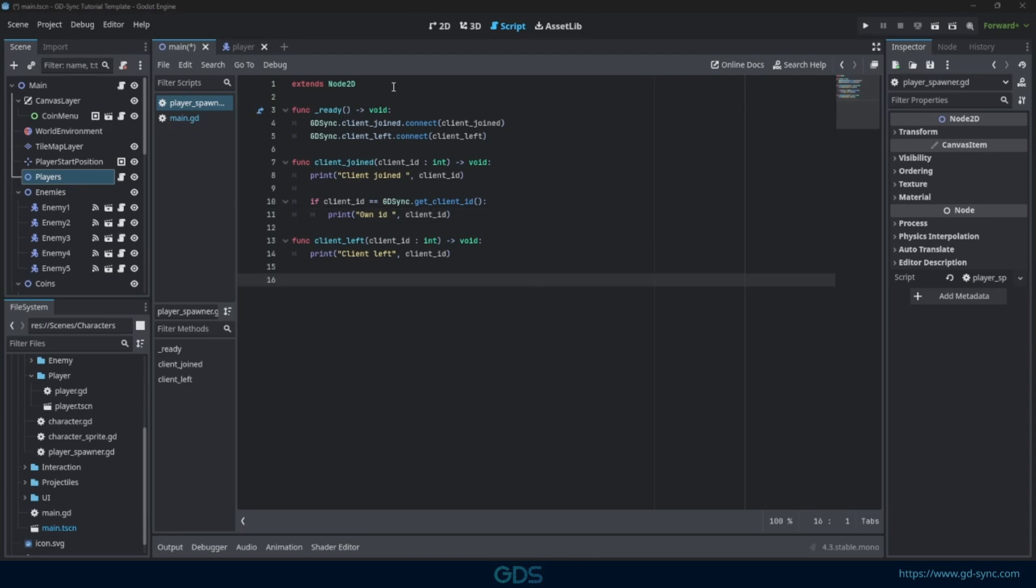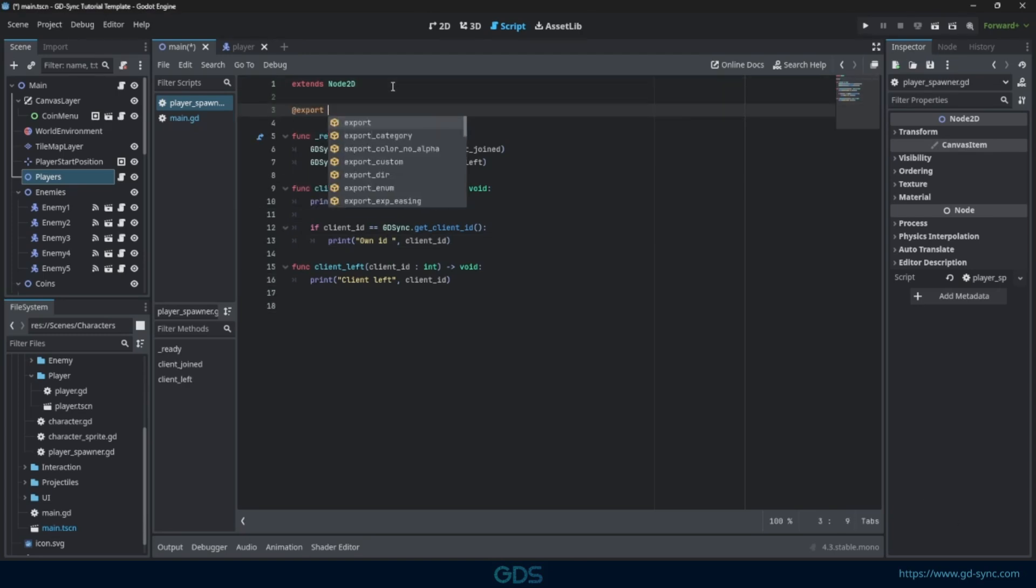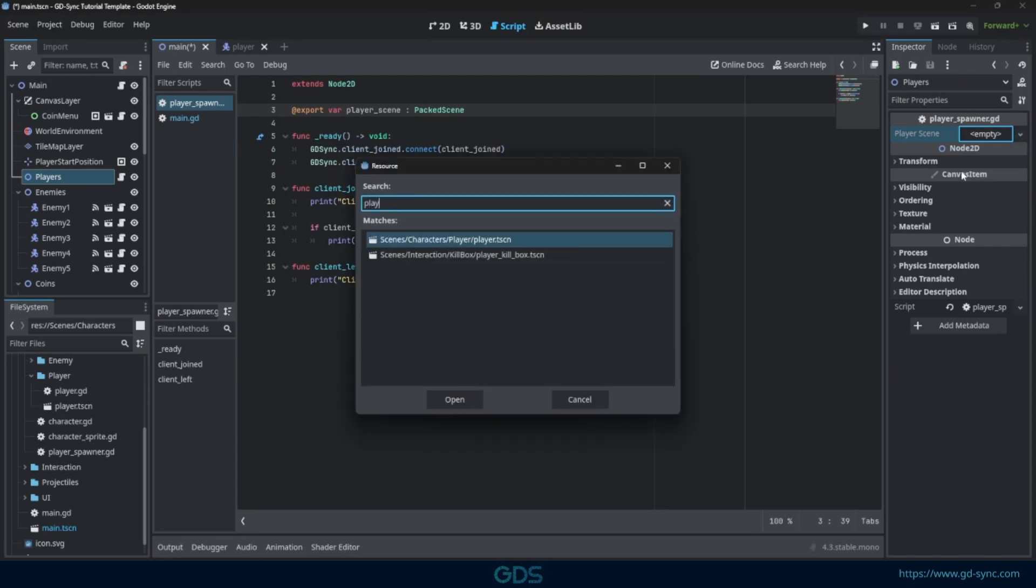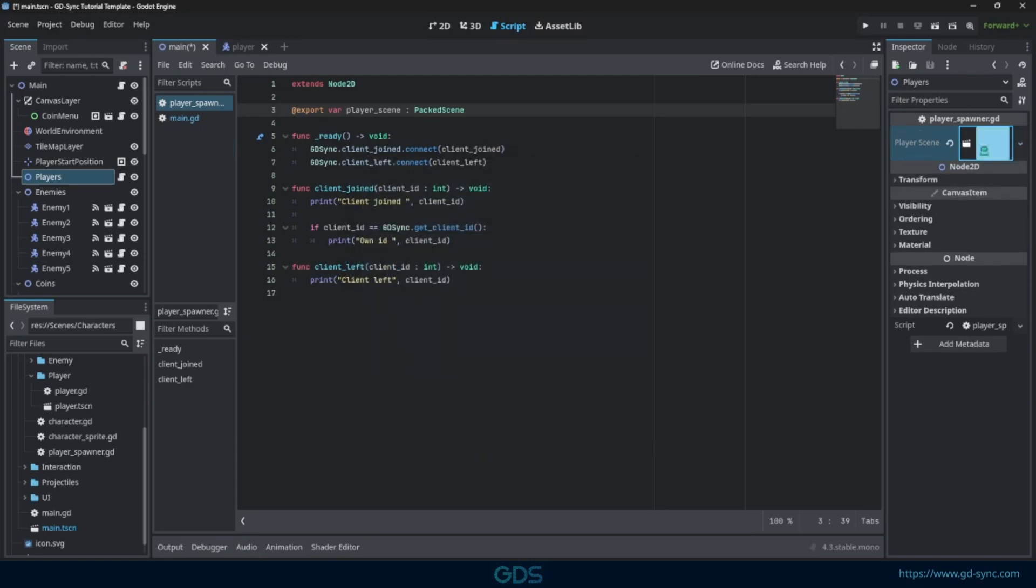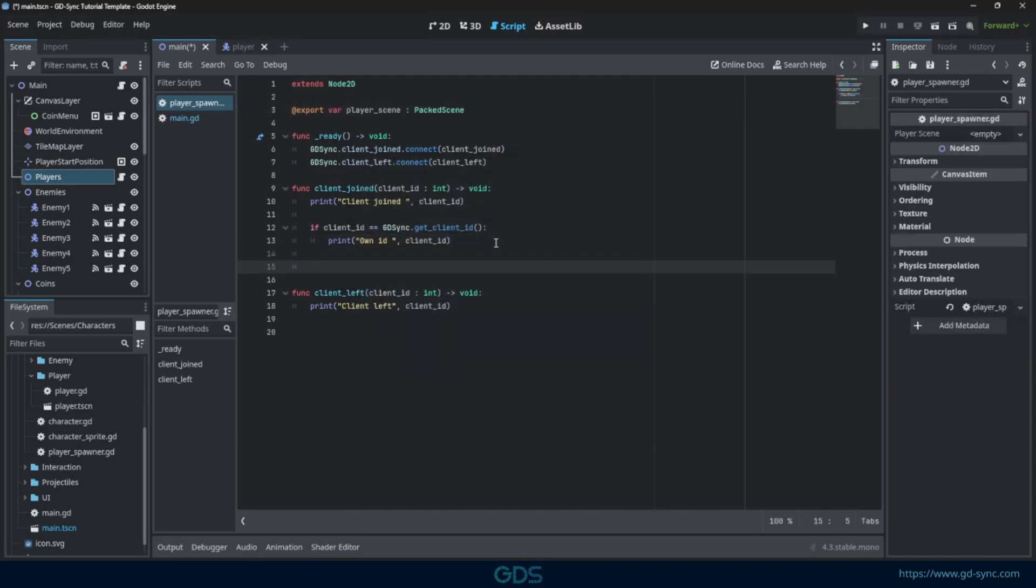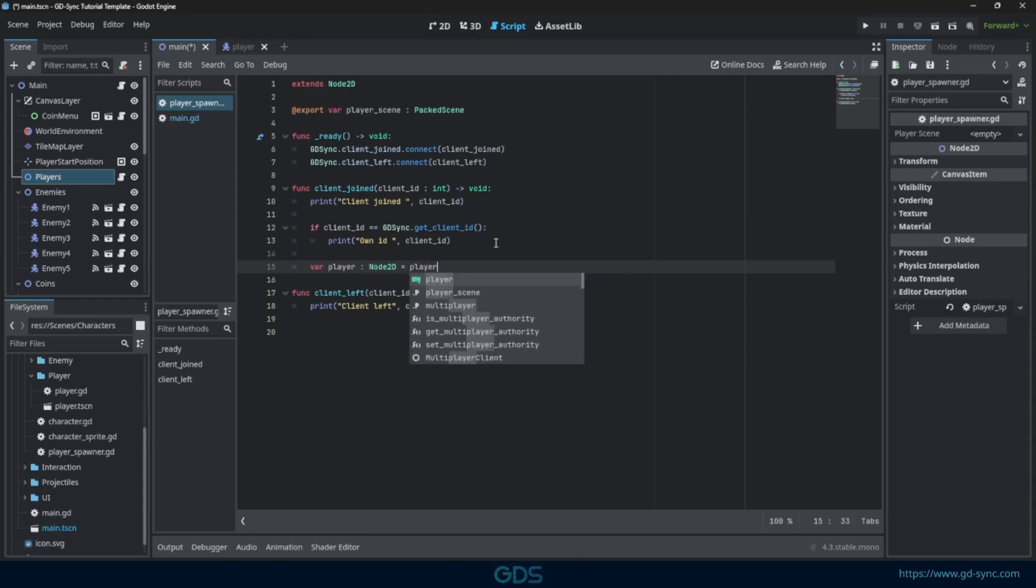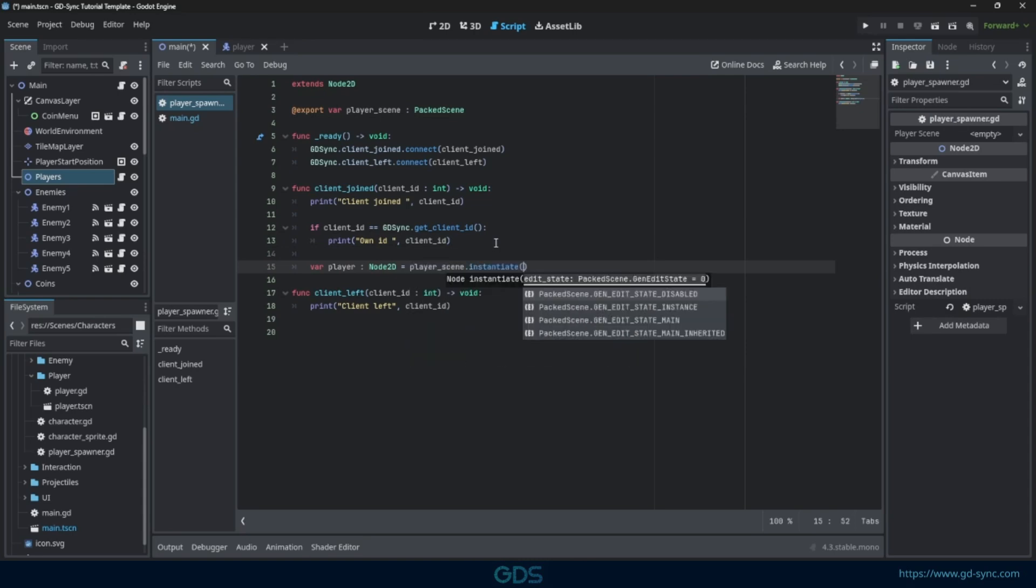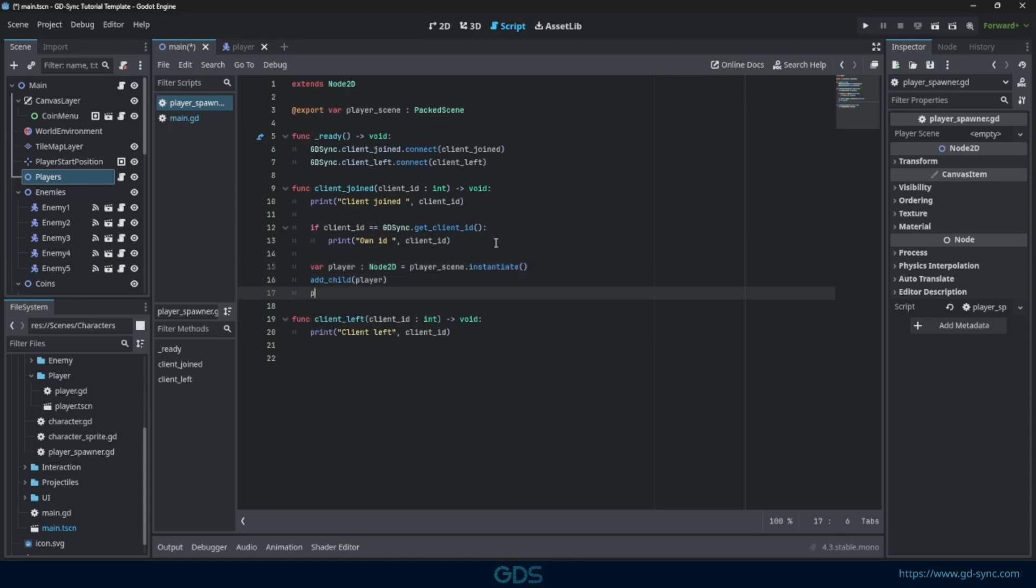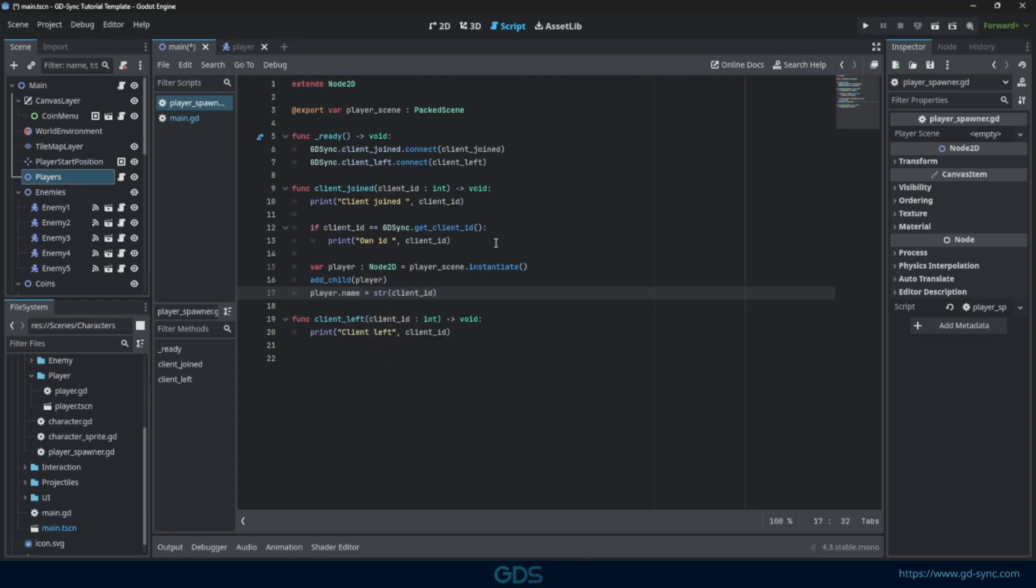We can now start spawning in players. Let's get a reference to our player scene so we can instantiate it. Now we need to instantiate a player for each client that joins.